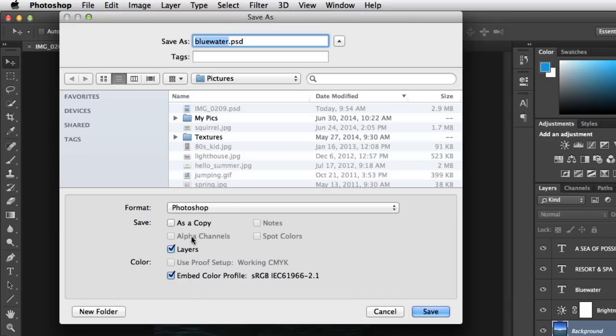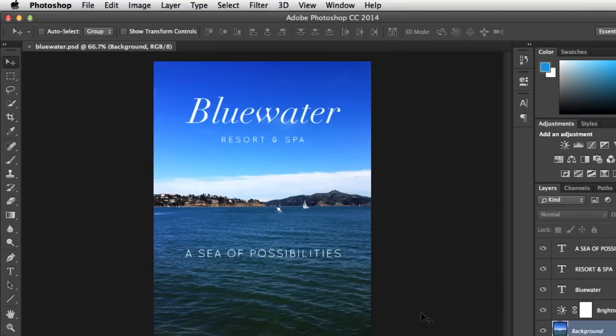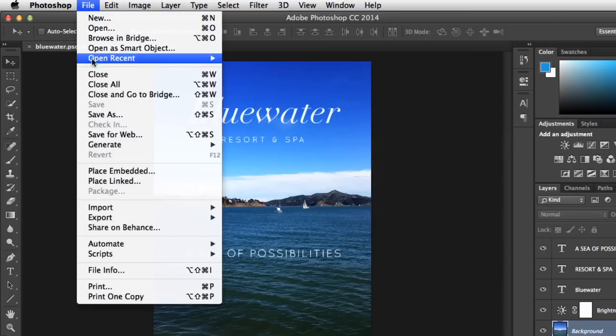With this option, make sure Layers is checked, then click the Save button, and that's all it takes. Now you can save your progress any time by going back to File, then clicking Save.